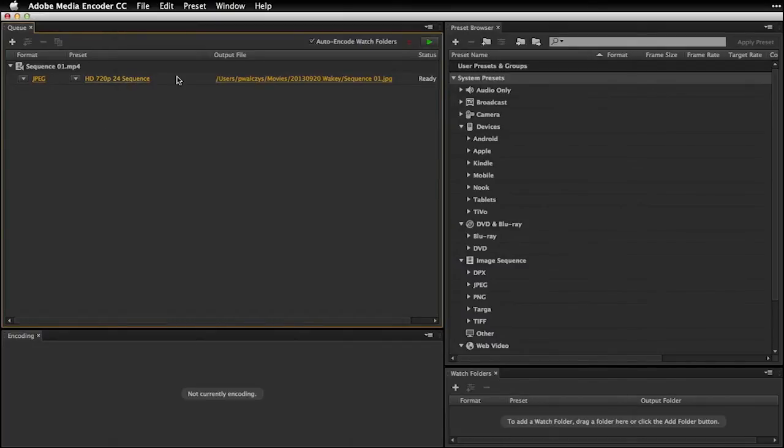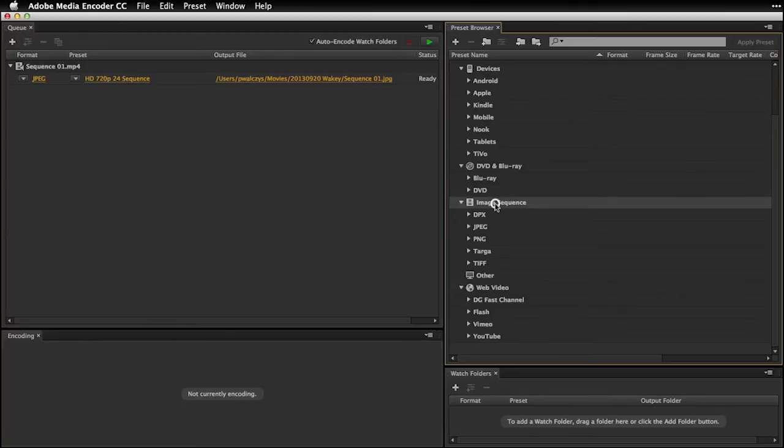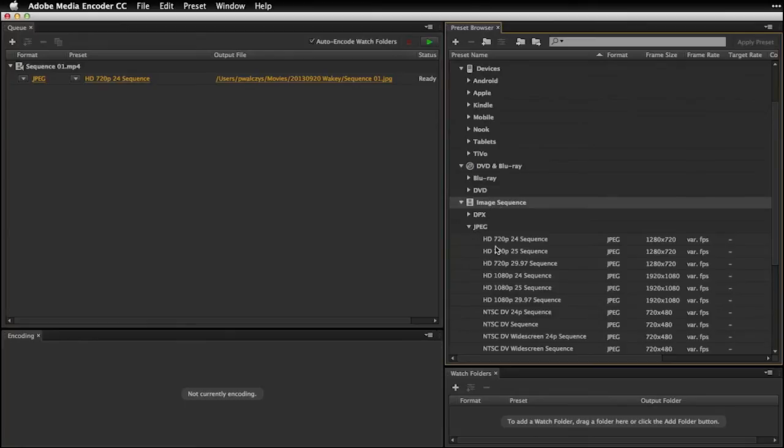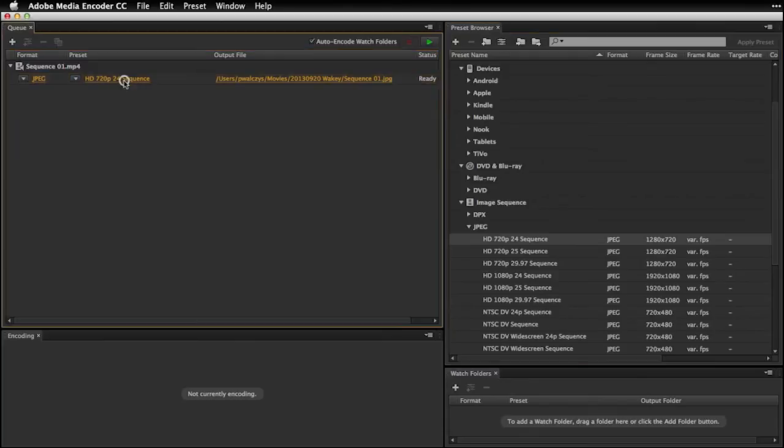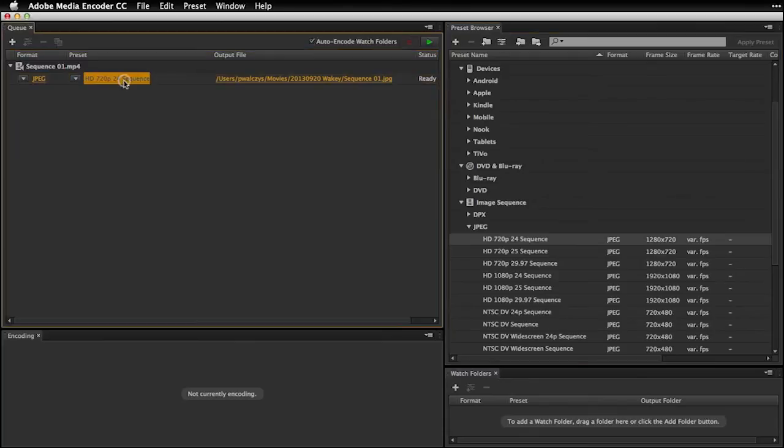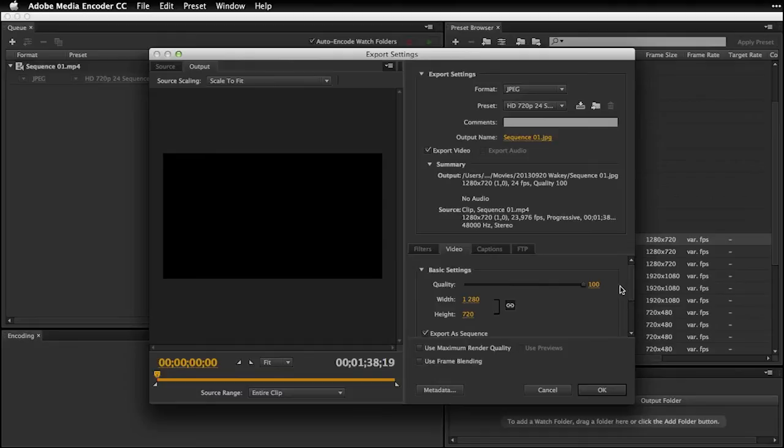And here I can now select from this presets panel, there is image sequence JPEG, select one of those which I want and drag and drop it. Well I already had that as a default so it was used there, but you could see that this is a sequence of still images.